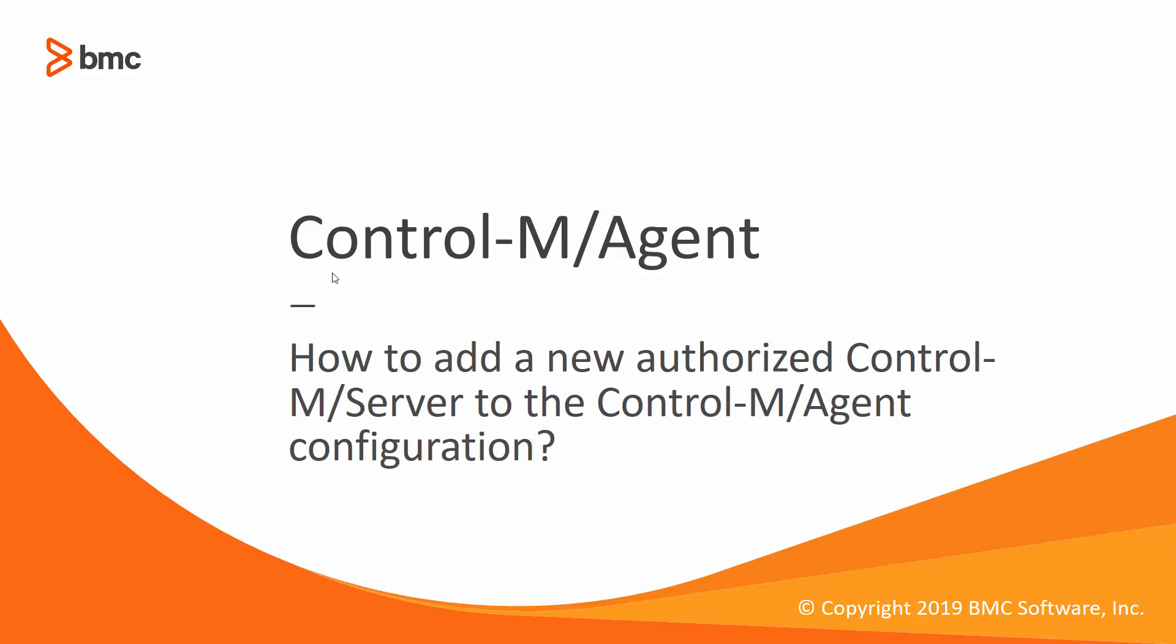Welcome to the support video for workload automation video series. This video will demonstrate how to add the new authorized CTRL-M server to the CTRL-M agent configuration. There are three options available here.